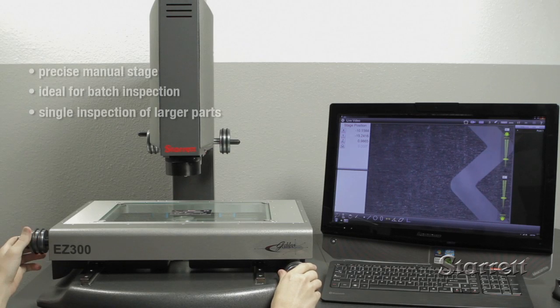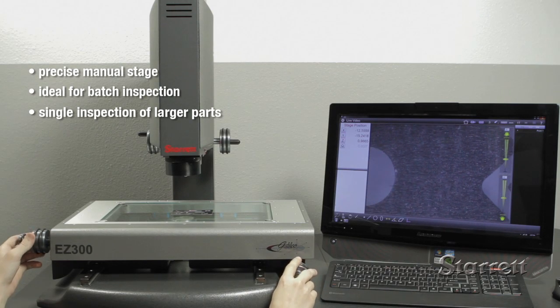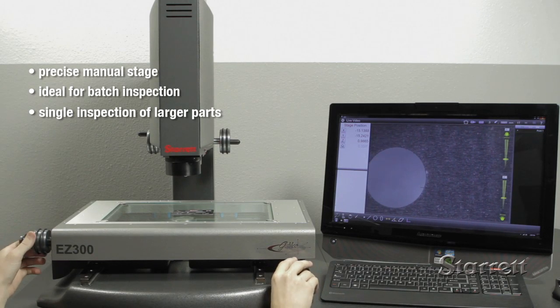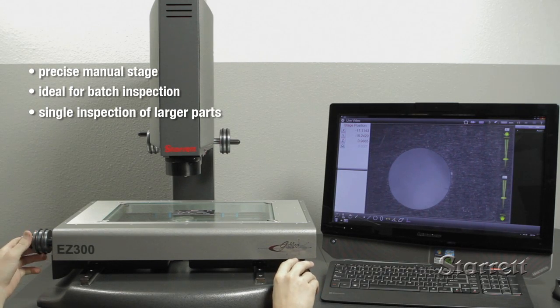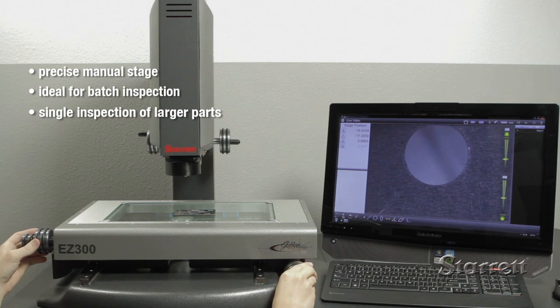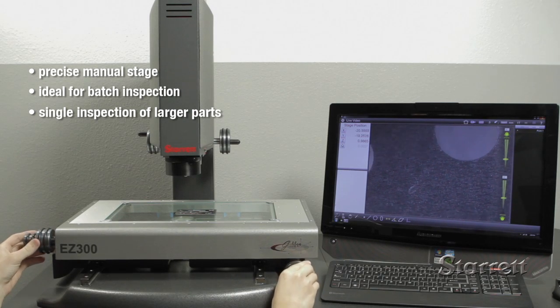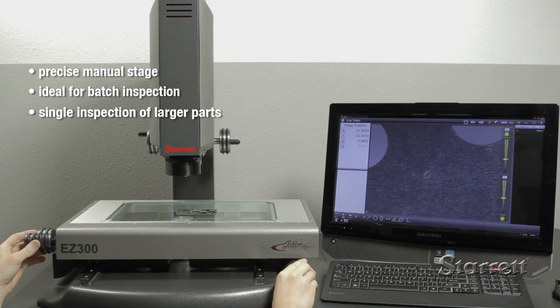The EZ300's precise manual stage allows multiple FOV measurements on a batch of parts or a large part with the result combined into a single, seamless inspection area.